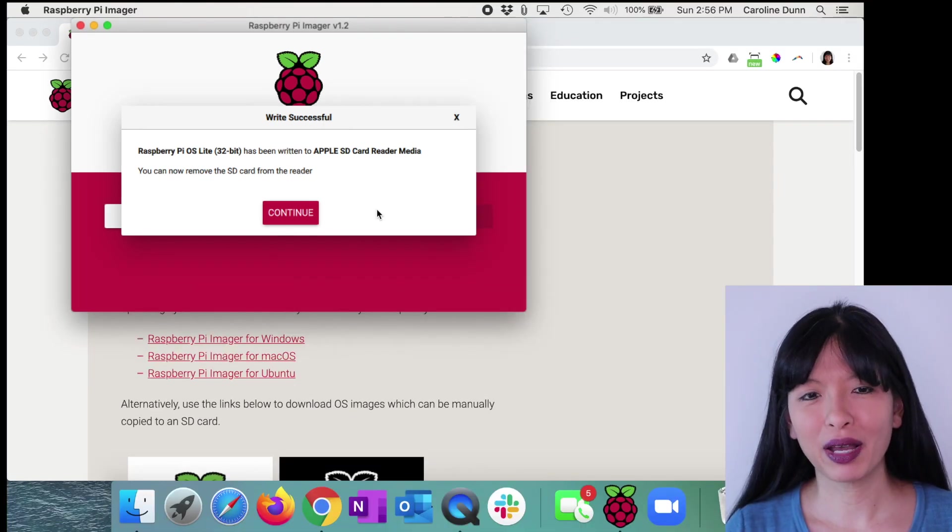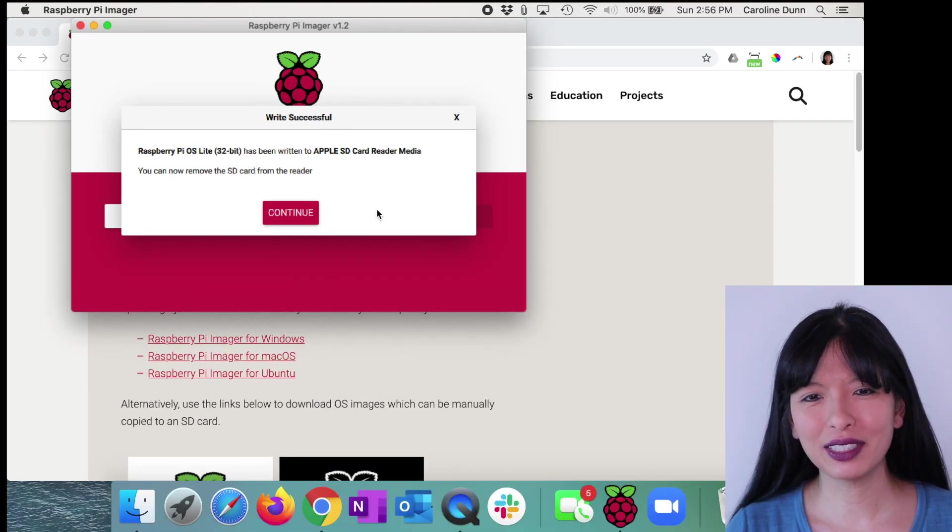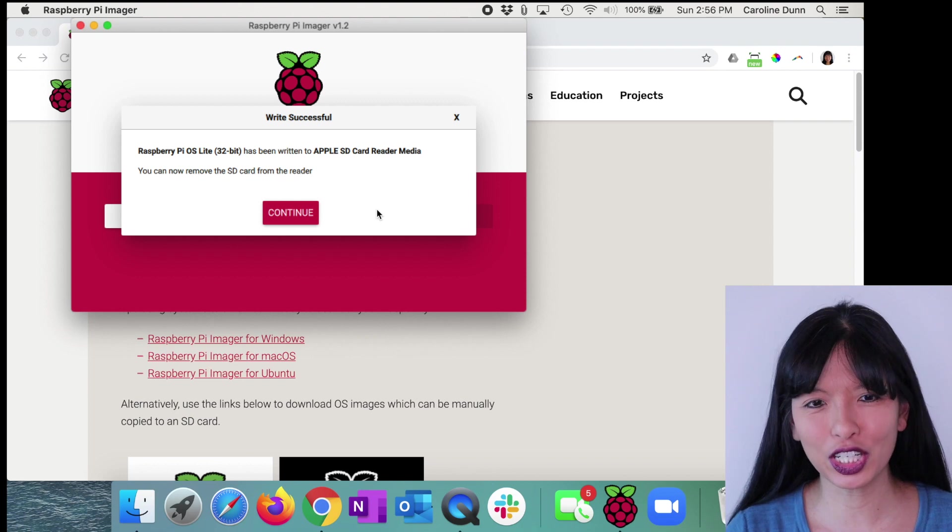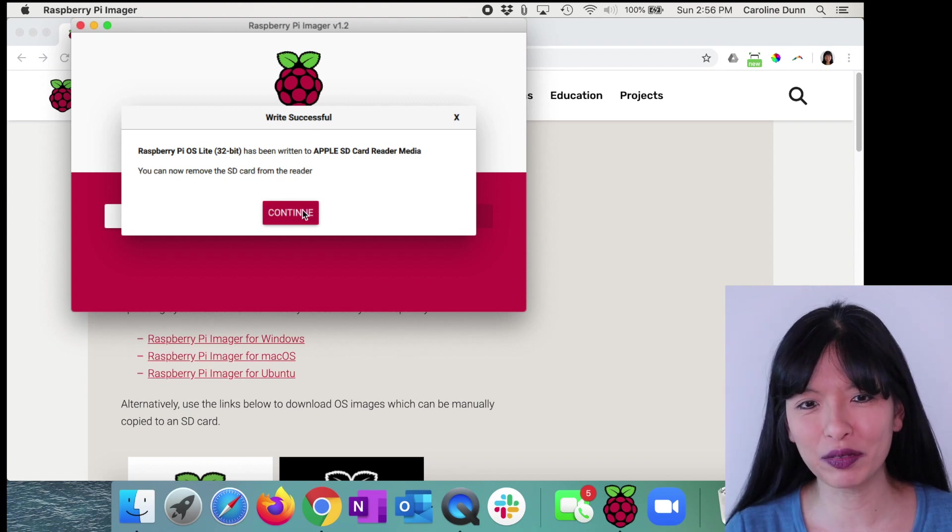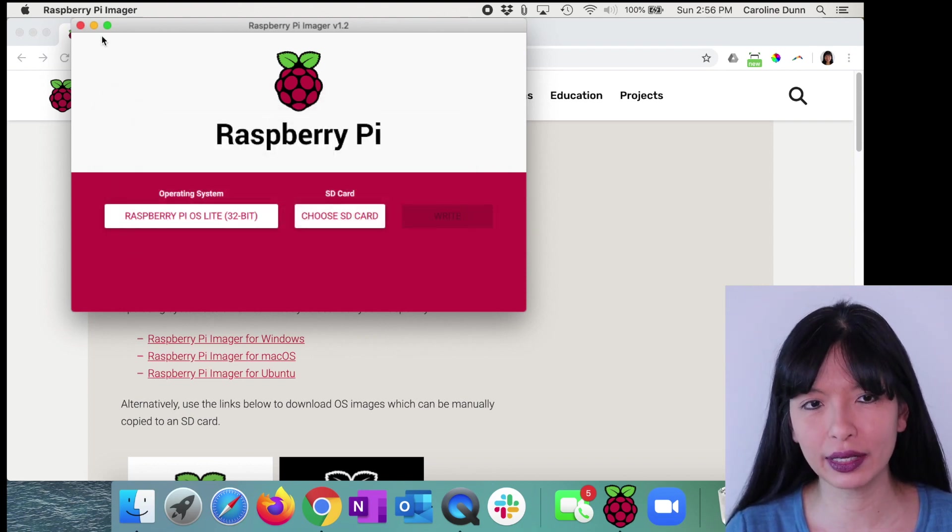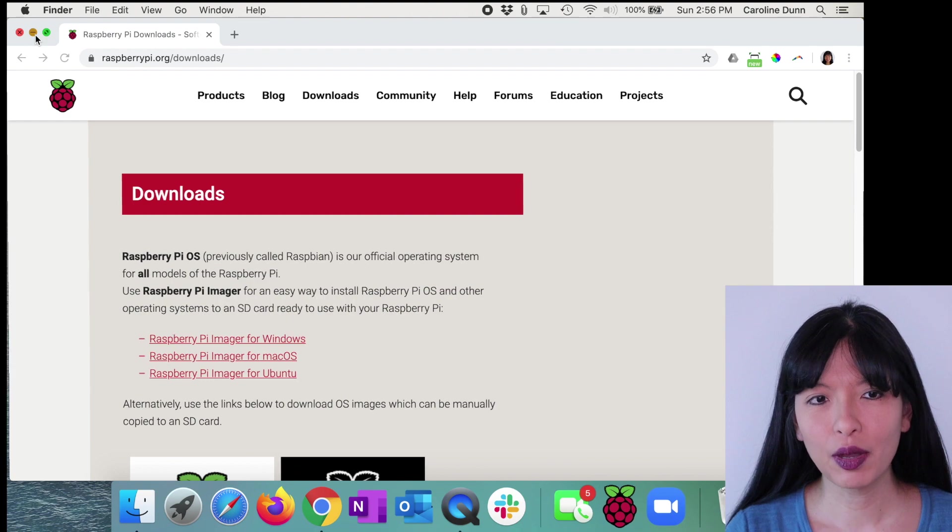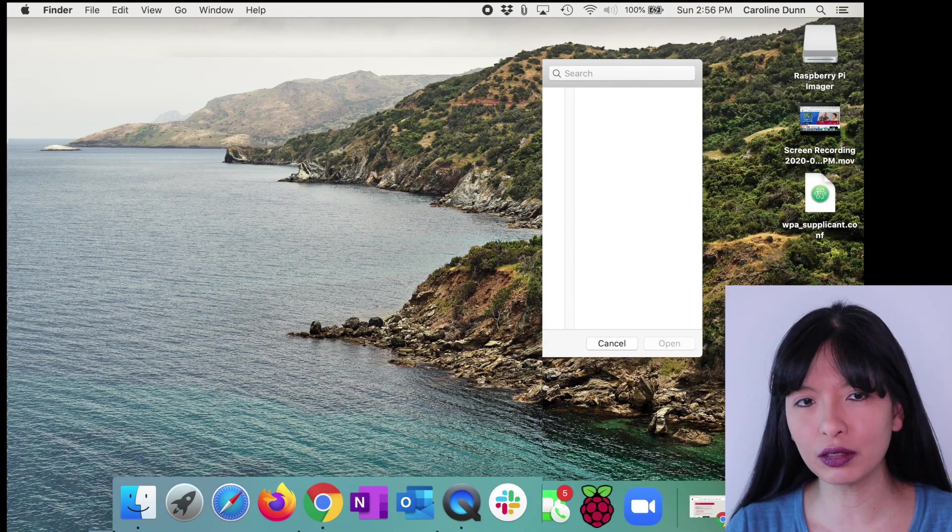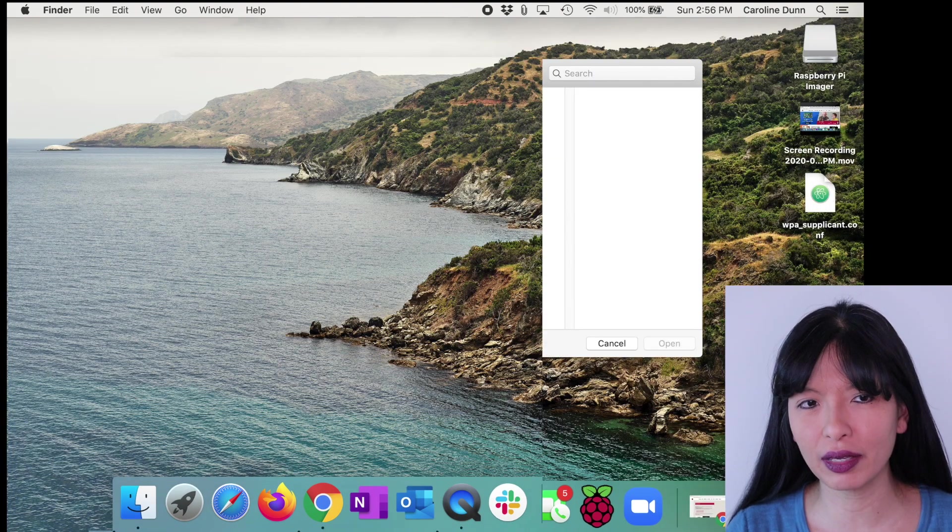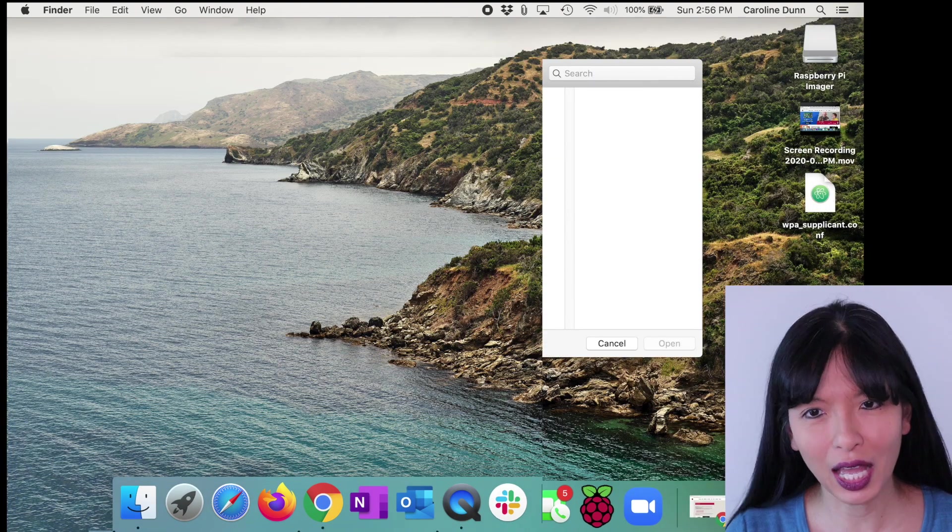Excellent. Our Raspberry Pi OS Lite has been written to our micro SD card. You can now remove the card from the reader. I'll hit continue. I'm going to close this out, but I'm going to show you a little trick that will save you some time.